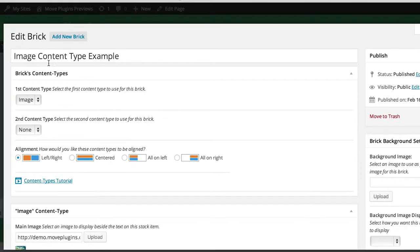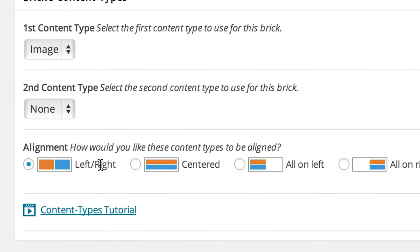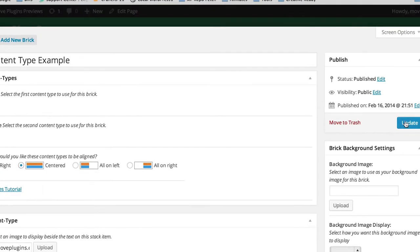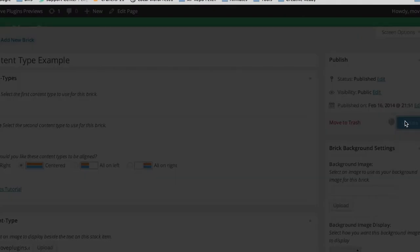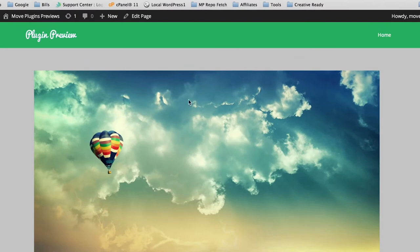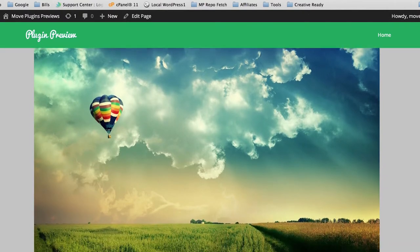If we click edit and change the alignment from left/right to centered, then click update, the image now sits at the full width of the content area, centered above the other content type.